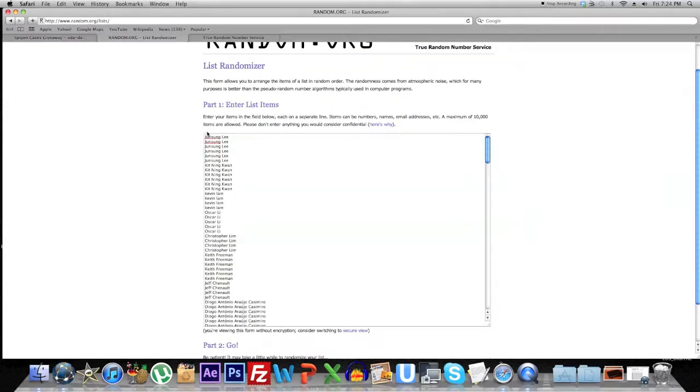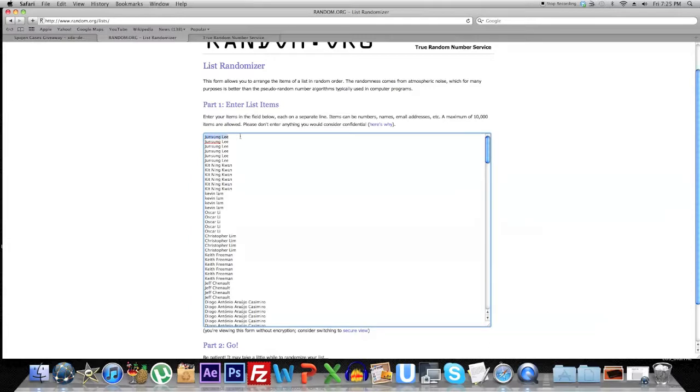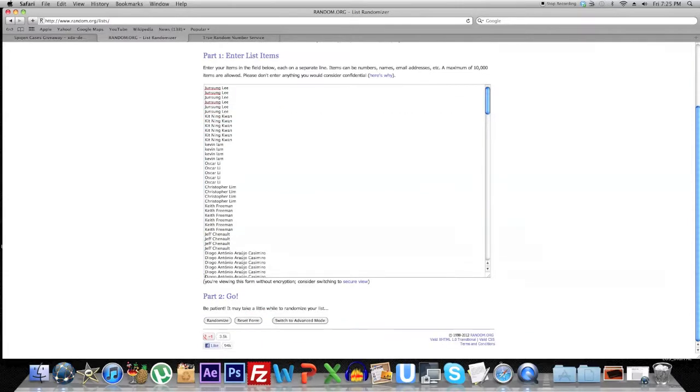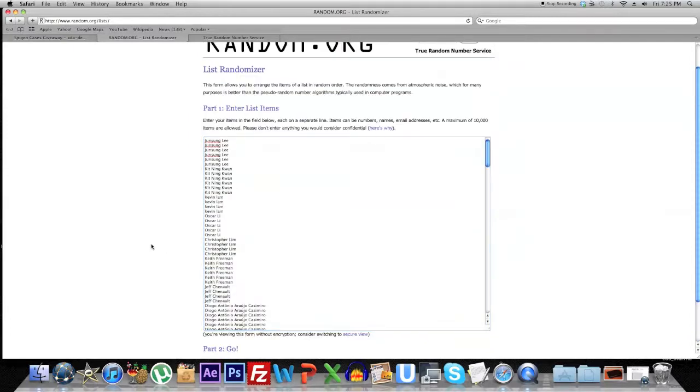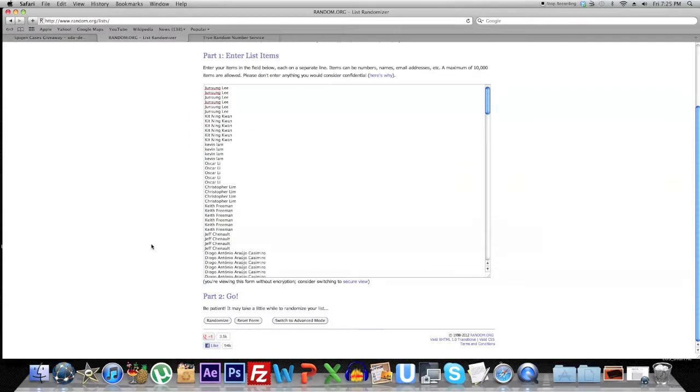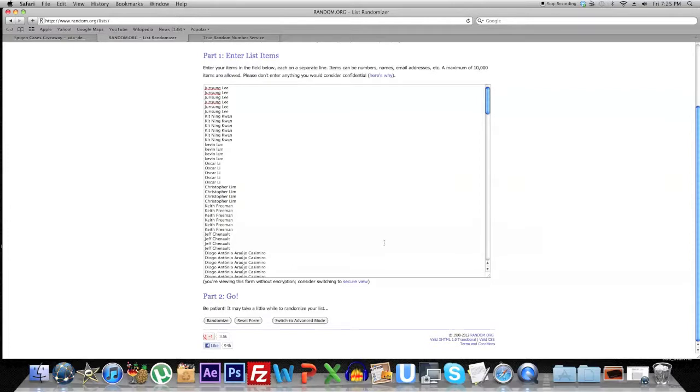How I'm going to choose the winner is using random.org, and this is a list randomizer. What this is going to do is randomize all the lines. A line in this case will be considered the name of a person, and all these lines are going to be scrambled up. Normally a person would just choose the top number one and number two for the winners.